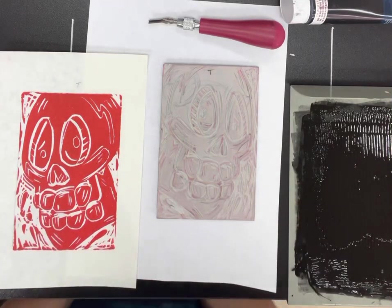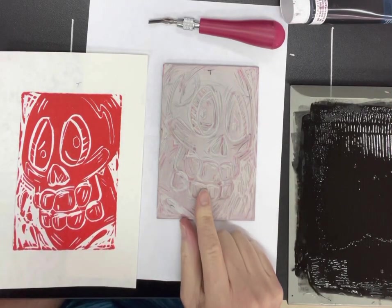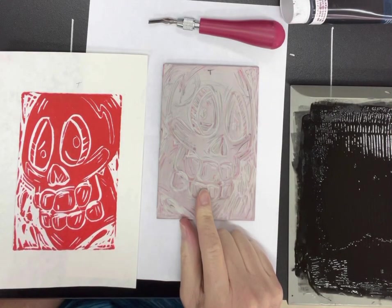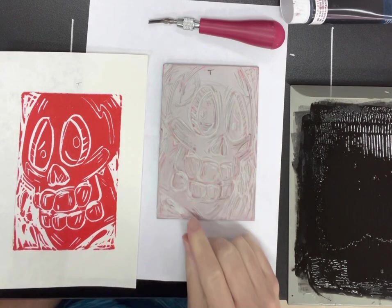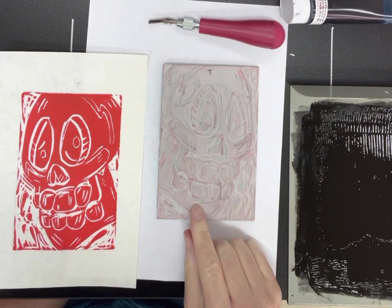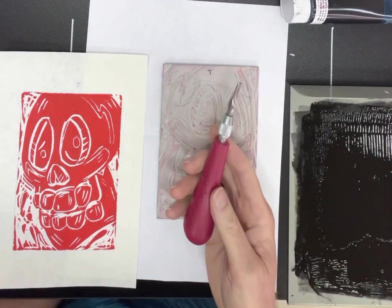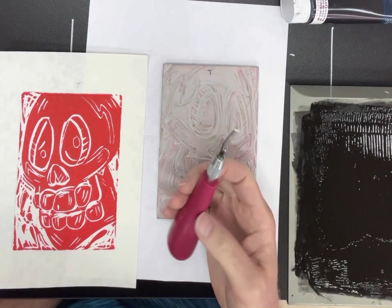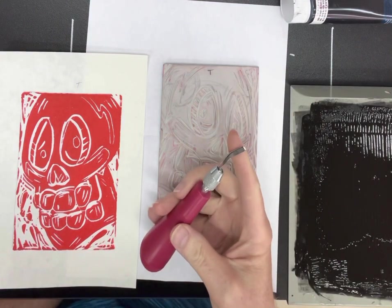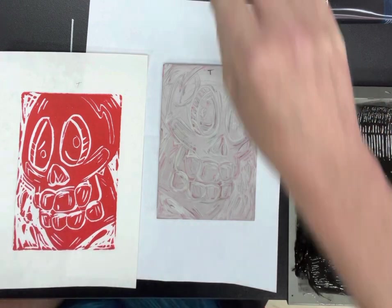All right, welcome back. As you can see under the camera, I have cut away some additional material from my vinyl block, and I use my trusty old number two lino cutting tool, which is my favorite.